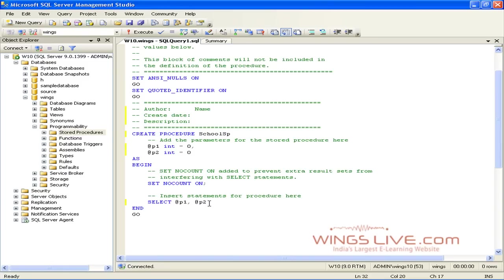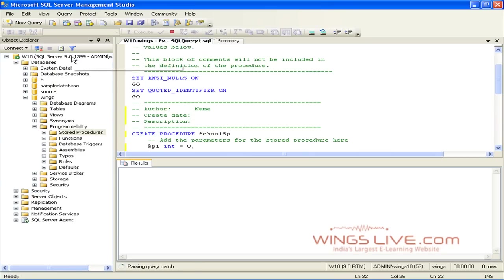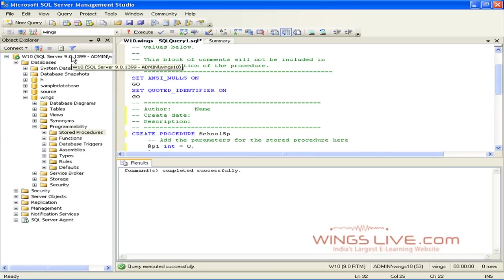Modify the SELECT statement to SELECT STAR FROM SCHOOL. To test the syntax, go to Query menu and click Parse. It will display the message Command completed successfully.